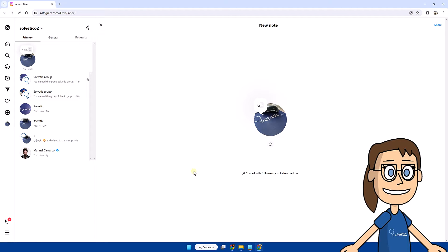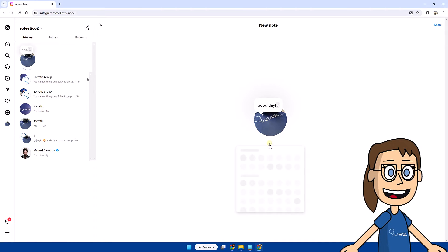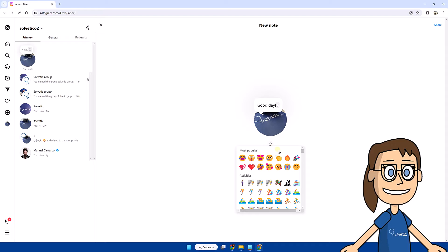After that we will see the share an idea section where we can write the text we want. You have the option of adding some emoticon to complement.